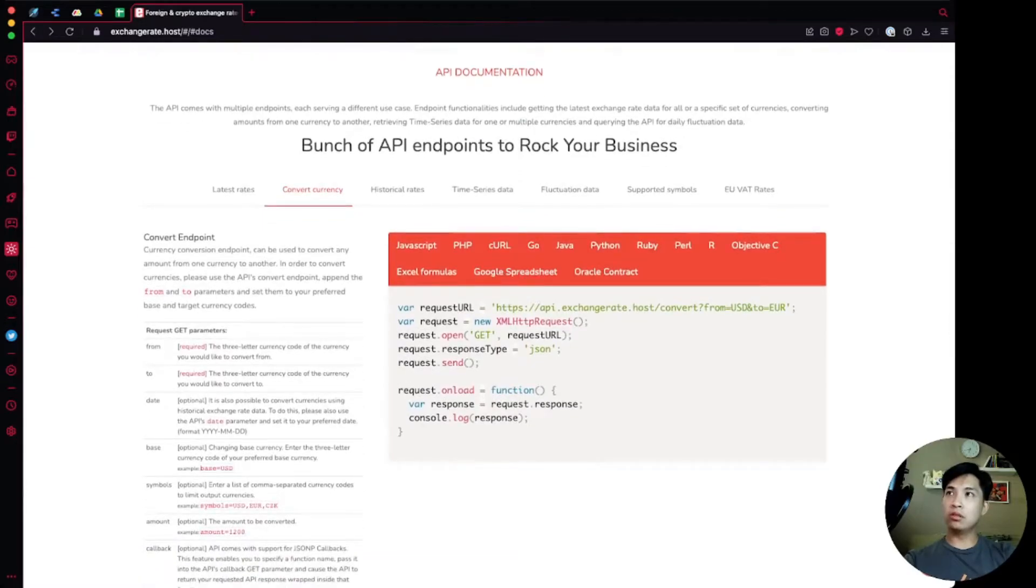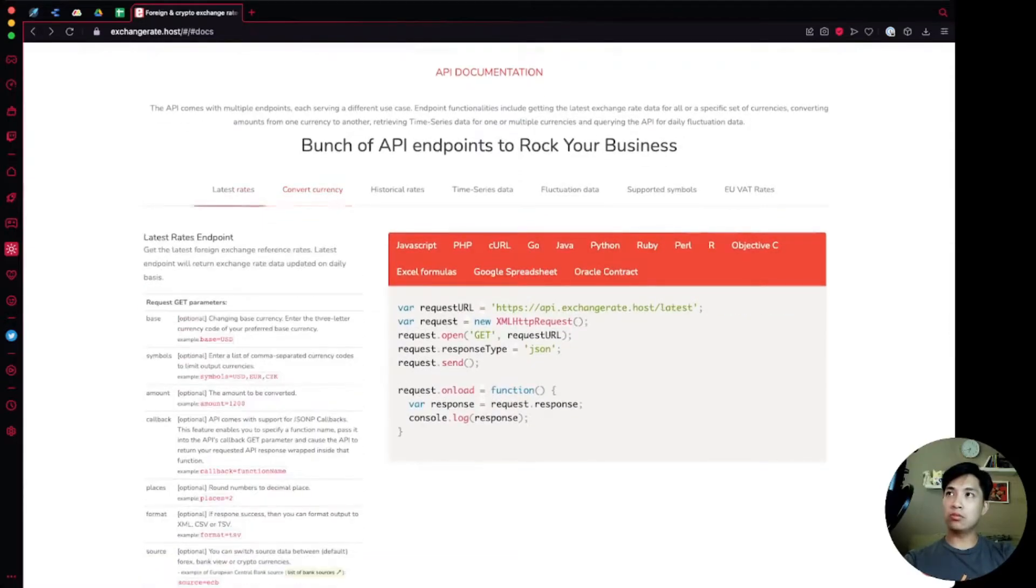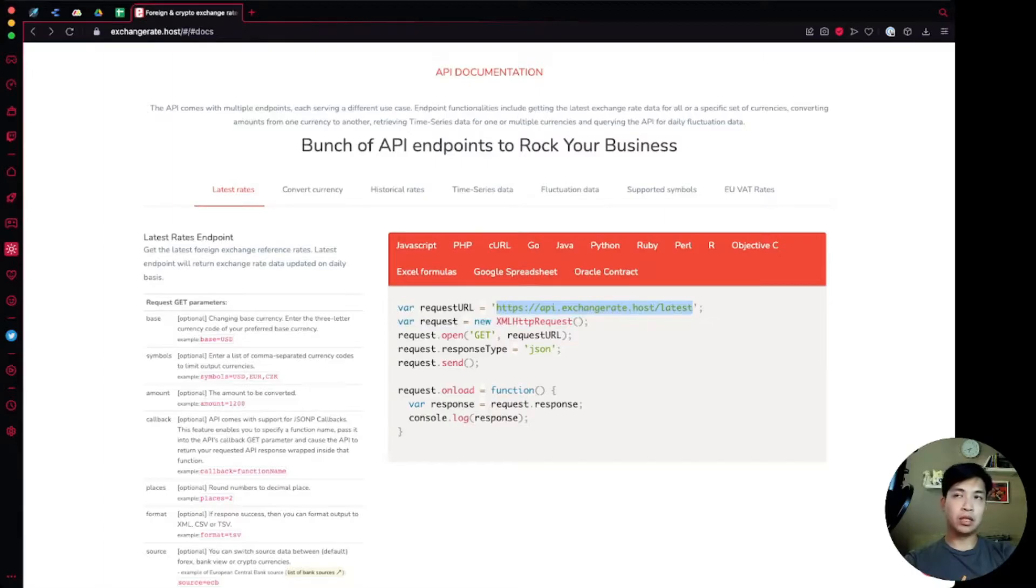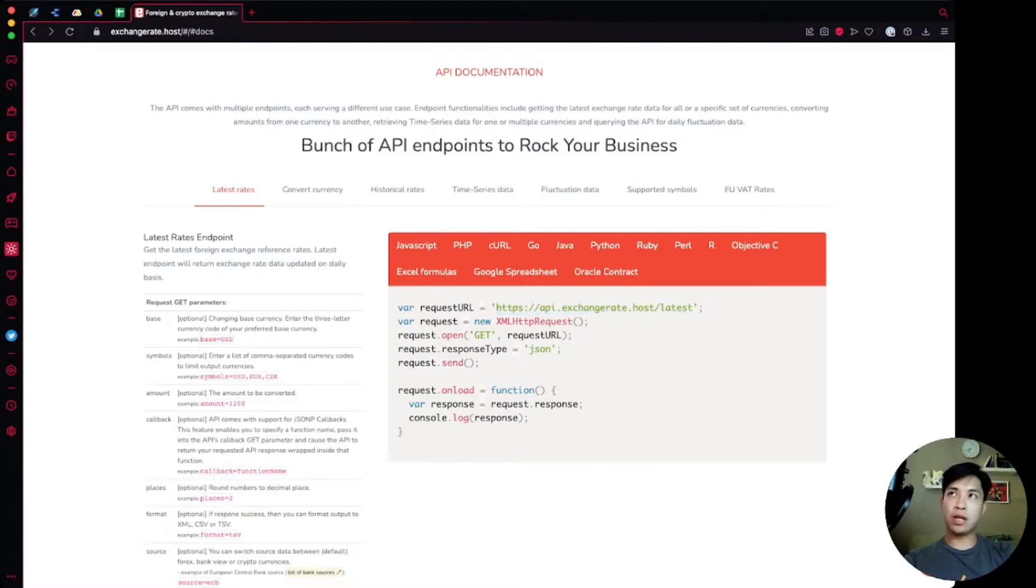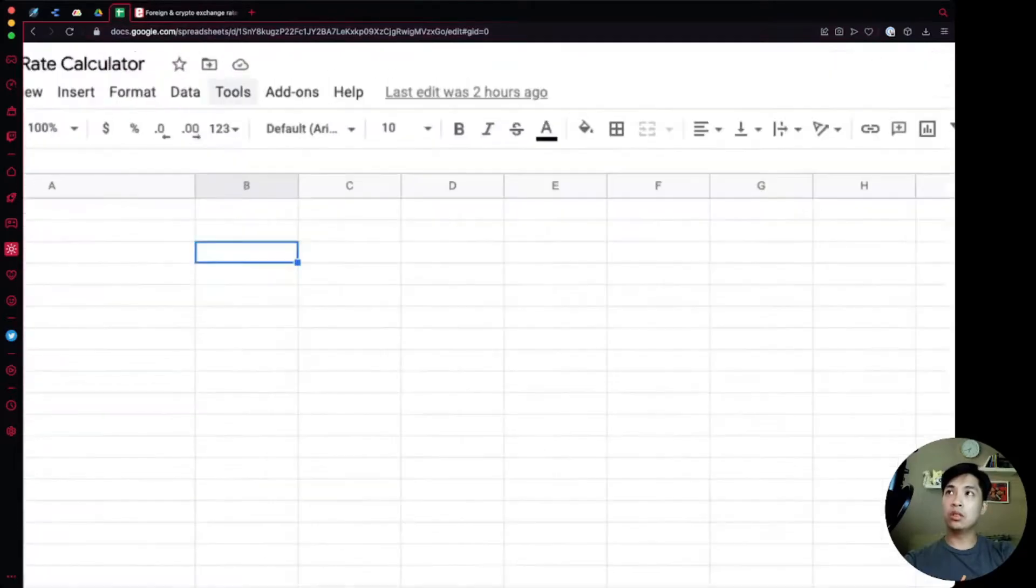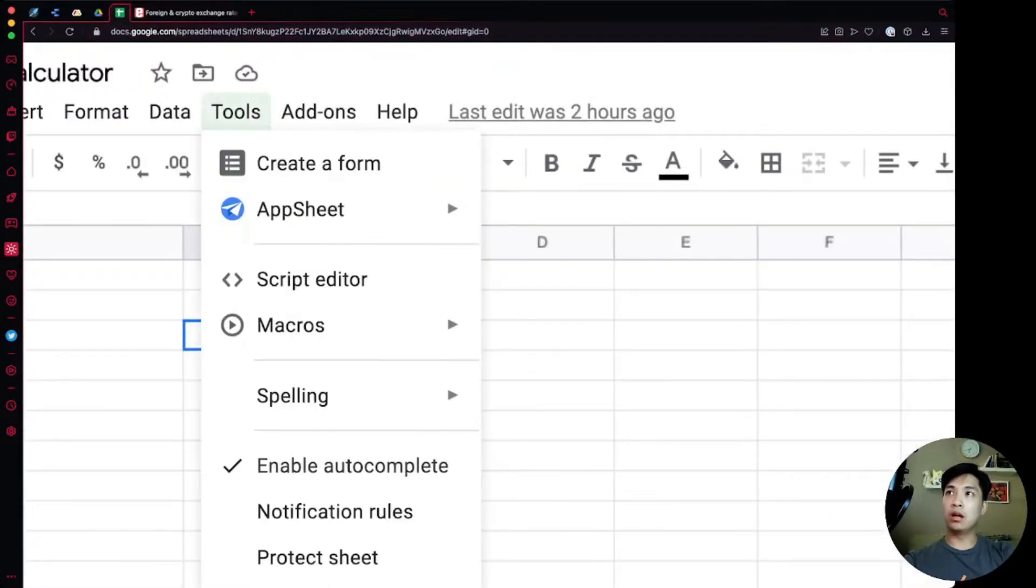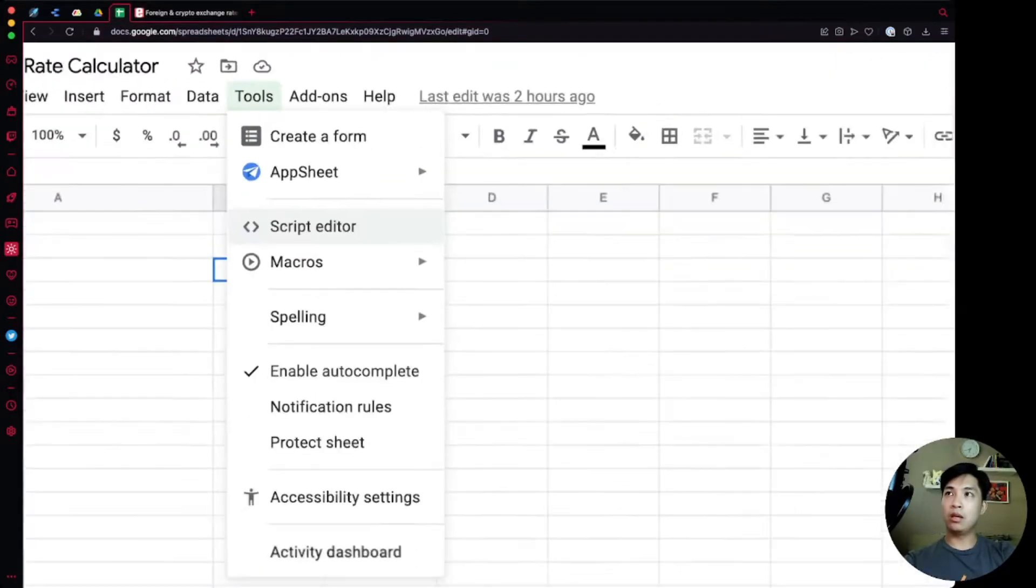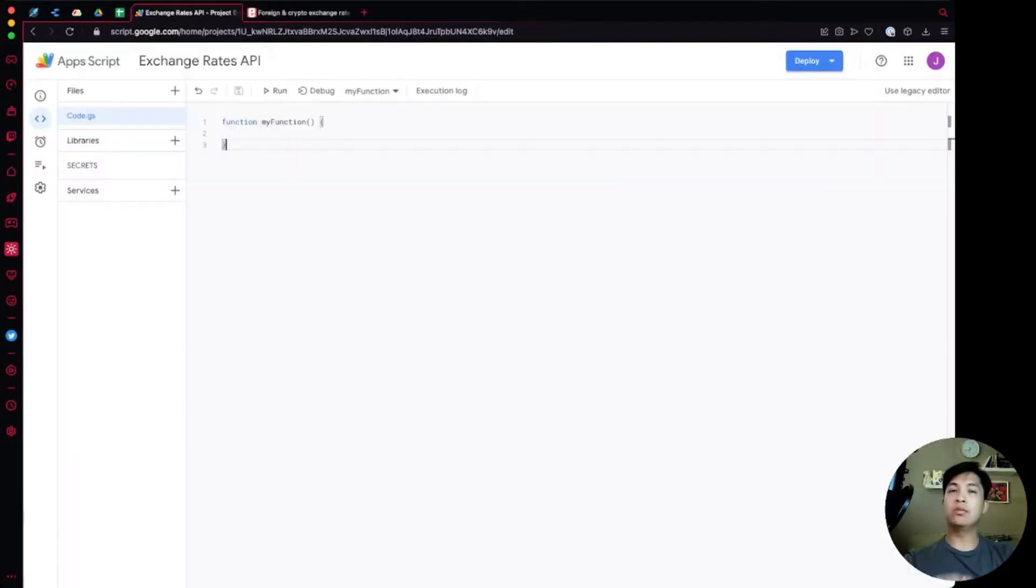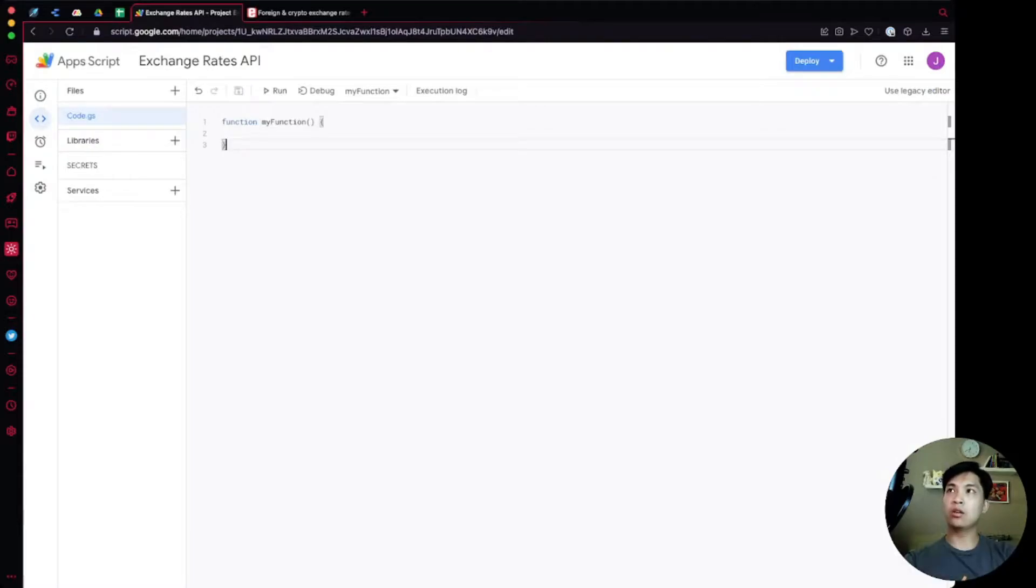The way that we're going to use the latest rates endpoint over here, which is api.exchangerate.host slash latest, that's going to get us all the data that we need. We're going to call this using Google Apps Scripts, using the URL fetch app. Going back over to our Google Sheet, there's an option in your tools which is called script editor. When you click on that it's going to open up a brand new tab which will take you over to the script editor.